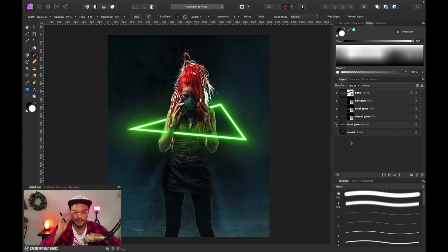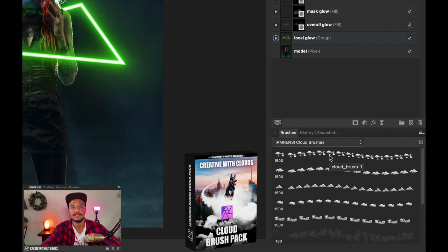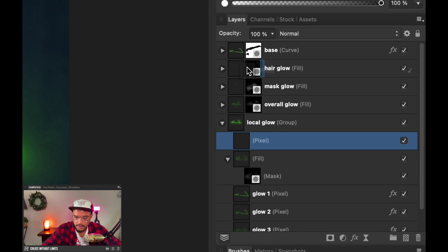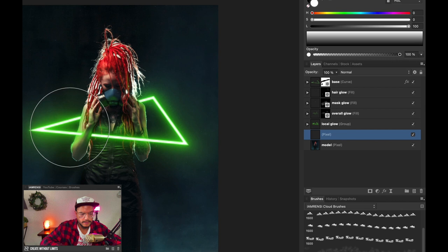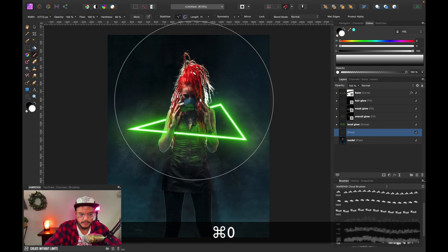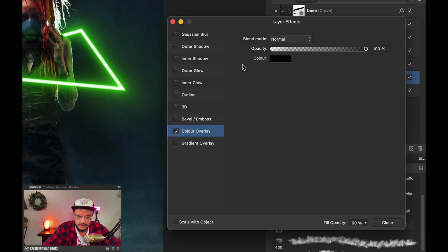To make this look even cooler, we can add some clouds and fog. I've got the Iarrenzi cloud brushes for this — check the video description for the link. I'll use my cloud painter brush, create a new layer, put it at the bottom, and add some nice fog around here. If we want, we can change the color of the fog by adding a color overlay and setting it to bright green.